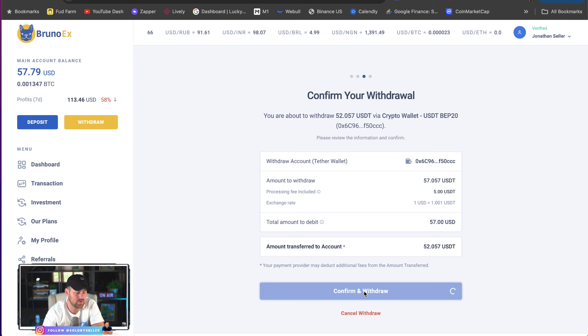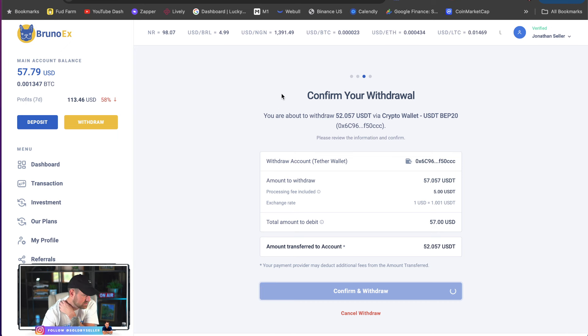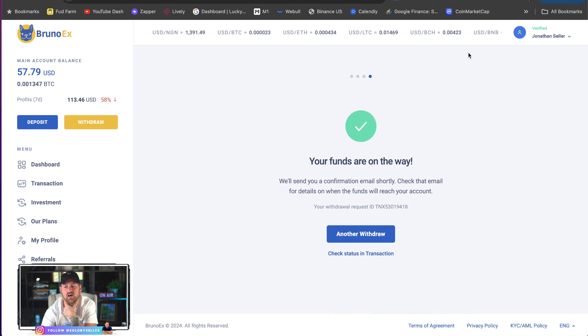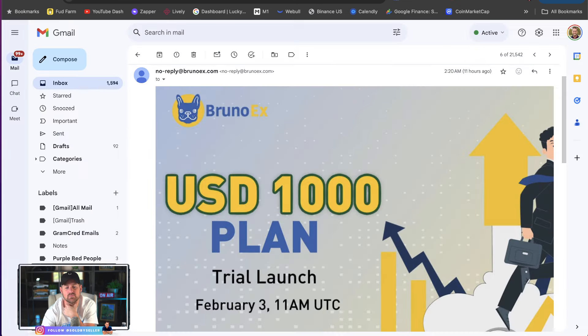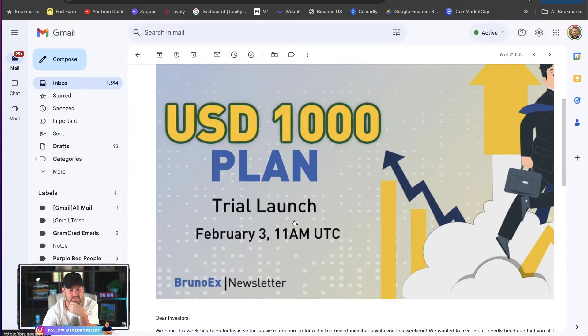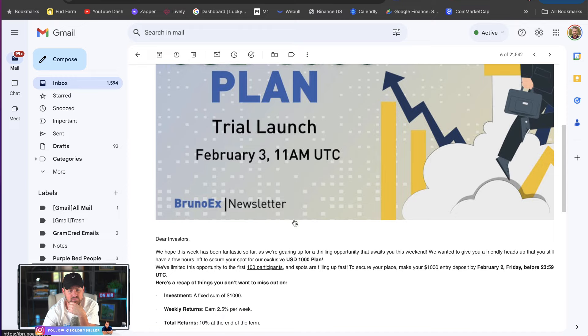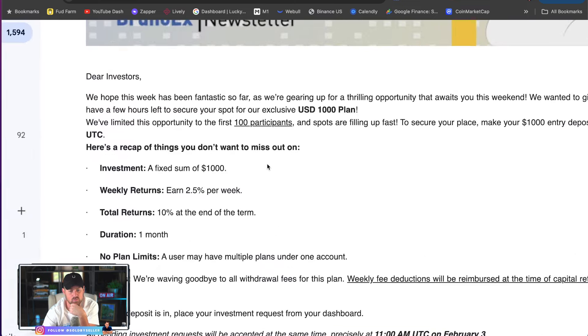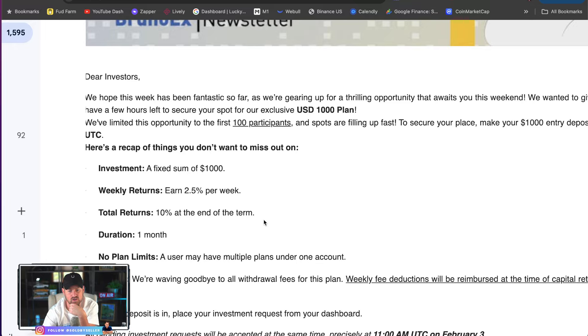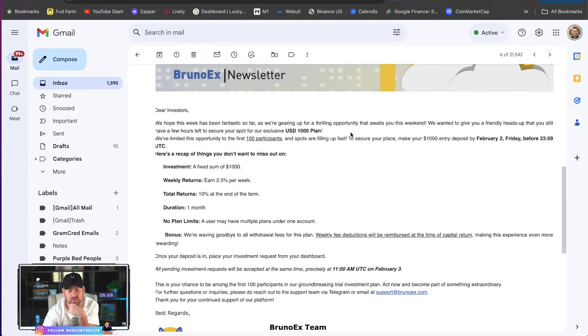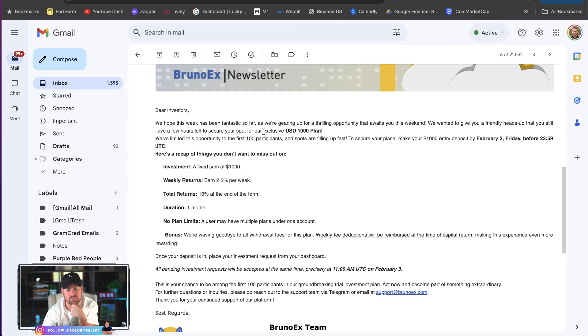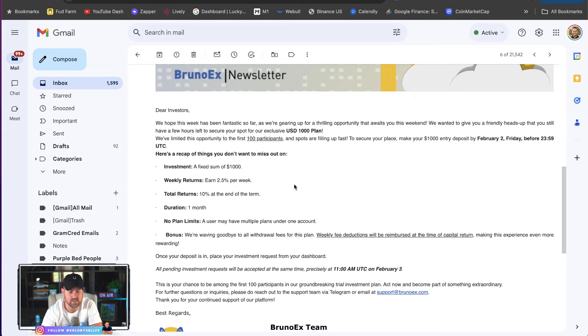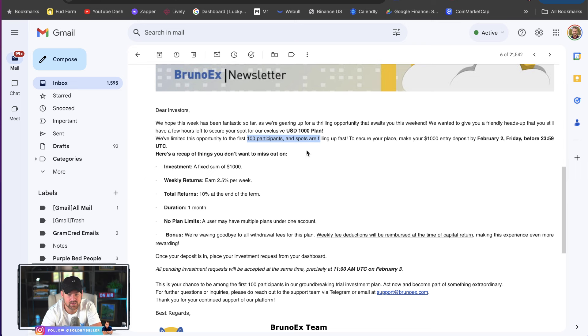So, Bruno X, let's do the deposit. I'm going to go in because I guess there's a limited amount of spots. See, your funds are in the way. This is the email I got. USD plan, 1,000 plan, February 3rd. So, this is tomorrow. And it says this. We hope this week has been fantastic so far. We're gearing up for a thrilling opportunity to wait for you this weekend. We want to give you a friendly heads up that you still have a few hours left to secure your spot for our exclusive USD 1,000 plan. We've limited the opportunity to 100 participants. So, there's only 100 people. So, that would be 100,000 that they can offer this type of return.